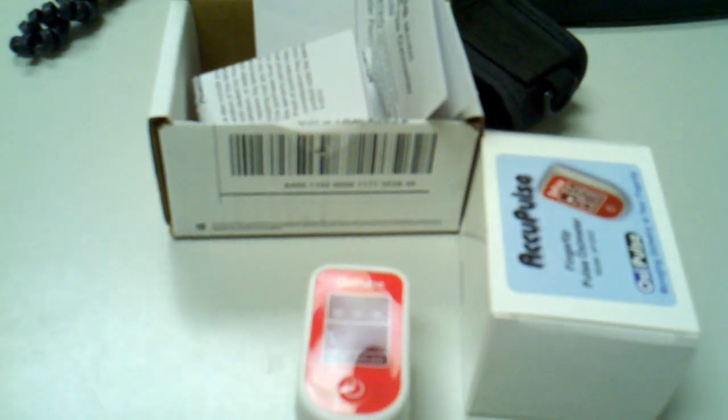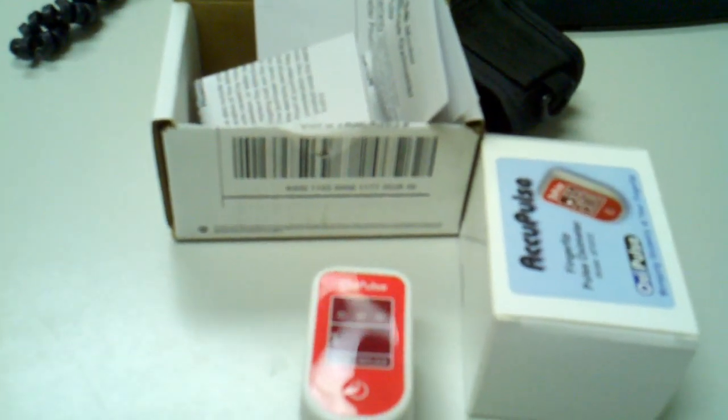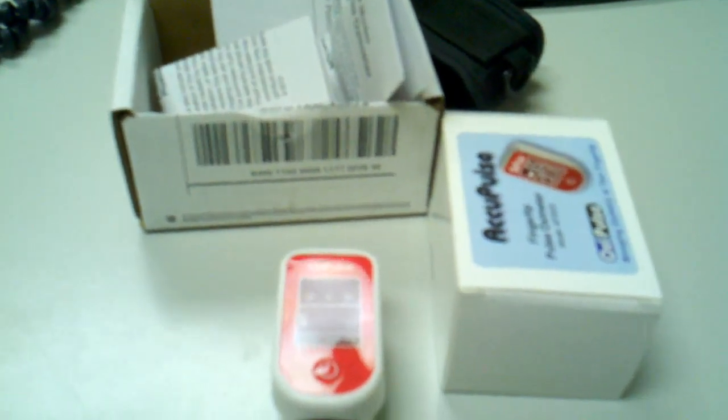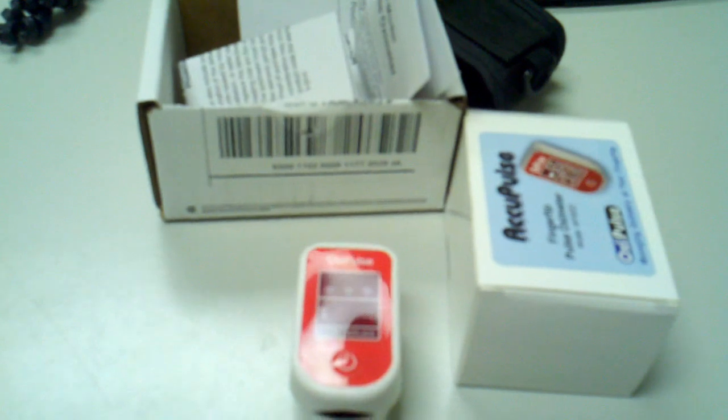Hello, today I'll be discussing how a pulse oximeter works and what you get when you order a pulse oximeter.